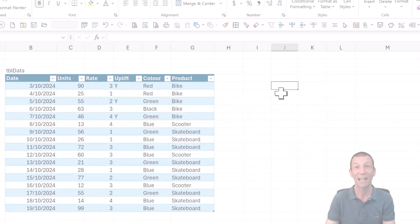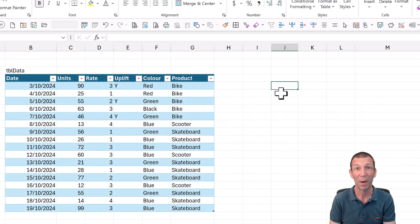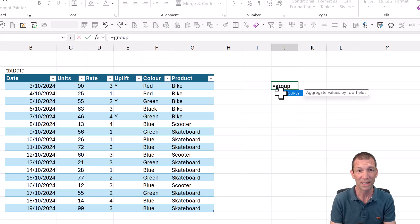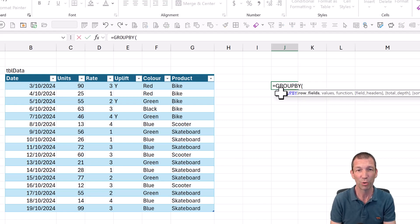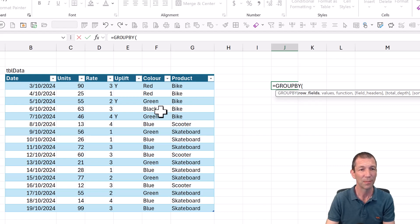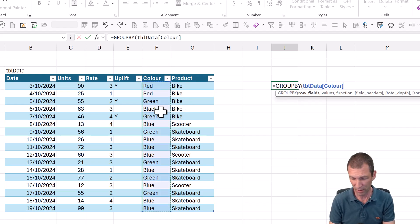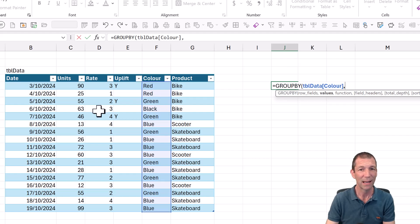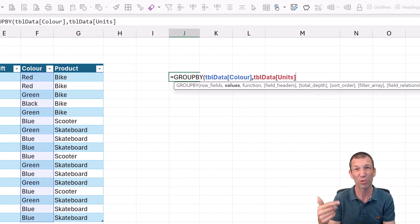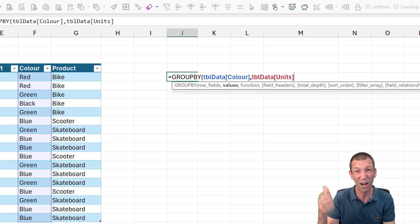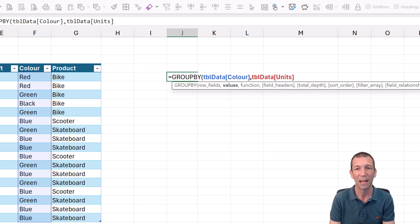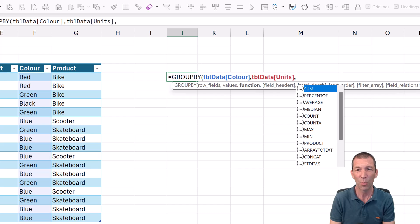So let's start with GroupBy. It does sort of what it says. You can group data. Let's say I want to group the colors here and I want to analyze the units. I'm just doing Ctrl-Spacebar after clicking in the column, just the way I do it these days quicker. And what do I want to do?